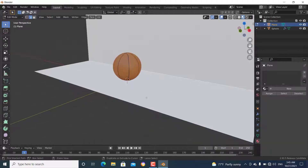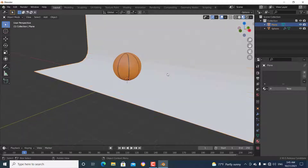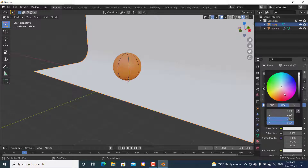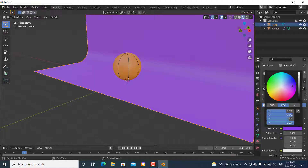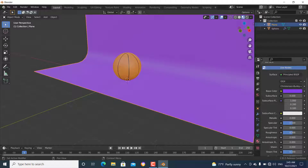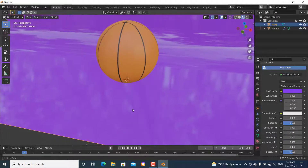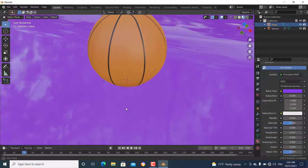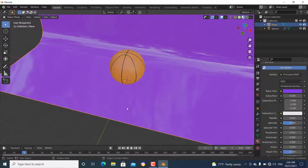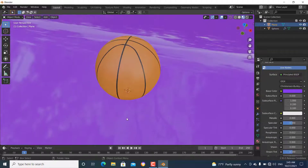Select this face and bevel it, then go to object mode and shade it smooth. Add a material, give it a blue light color, and change the roughness to zero. Now we can see we have made this backdrop for the ball.